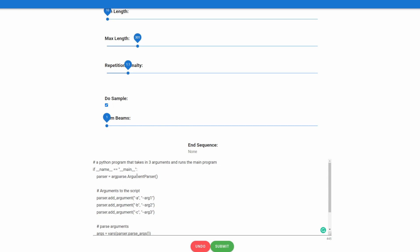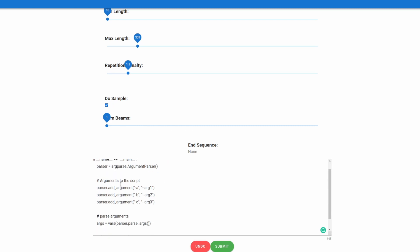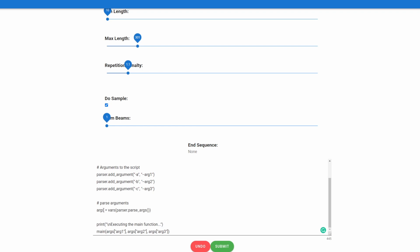it actually did pretty well. So we first make the argument parser. We add our three arguments. We then parse these args and put it into a dictionary with the vars command. And then we run the main function with all three arguments. So it actually did exactly what it wanted, and I'm actually very impressed.